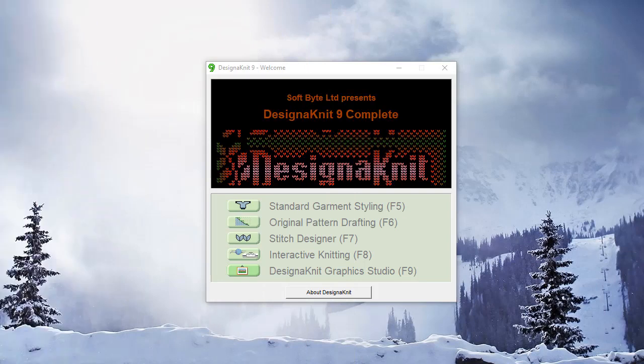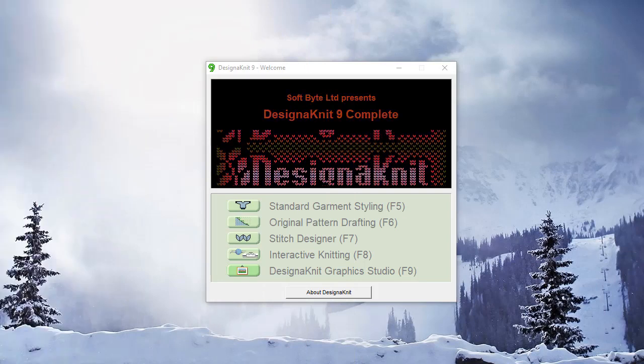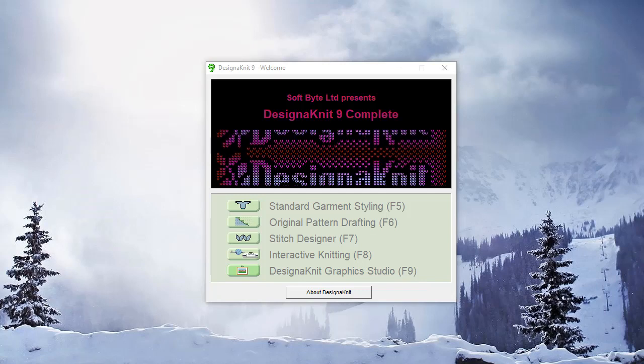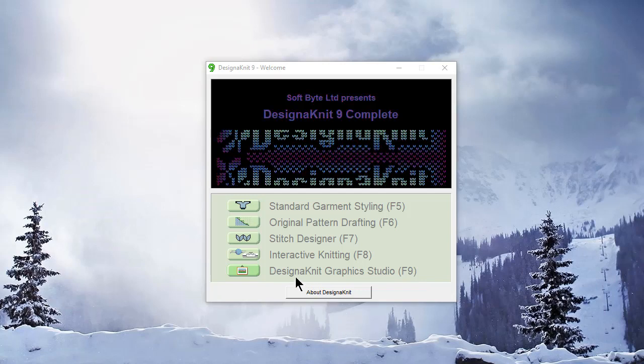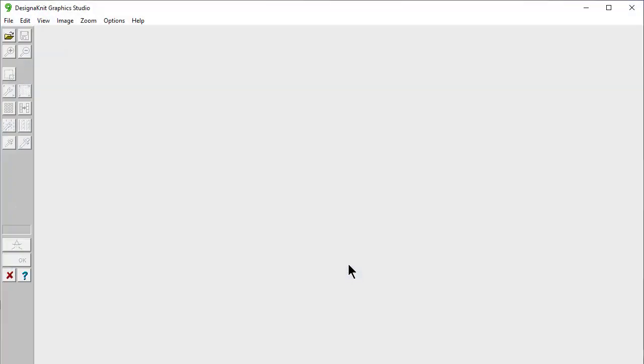Welcome to the Designinit 9 Video Learning Series. In this video today, we'll be looking in the Designinit 9 Graphics Studio section of the program.